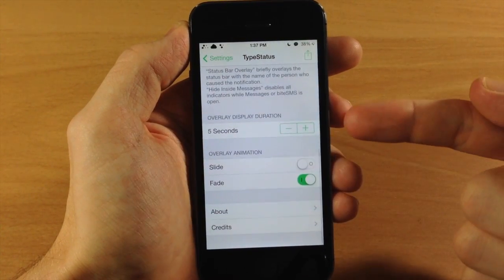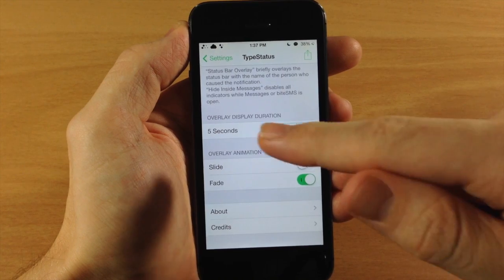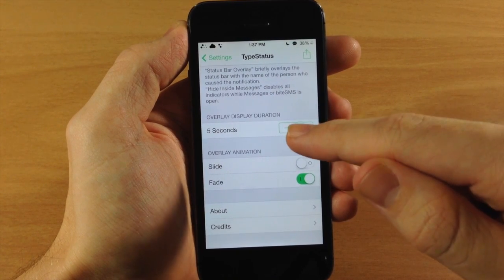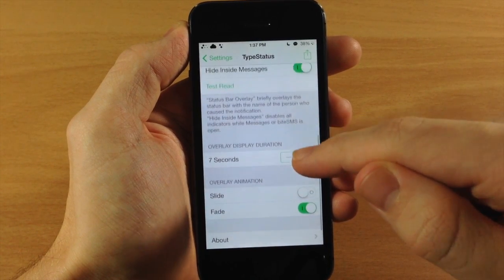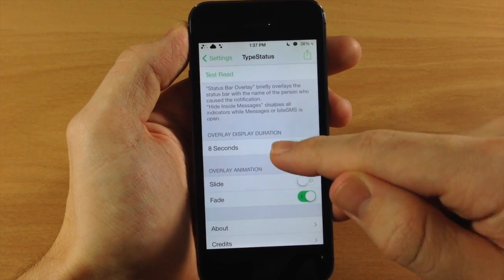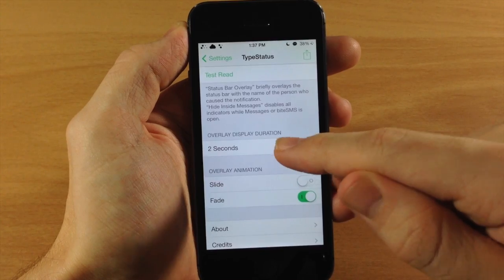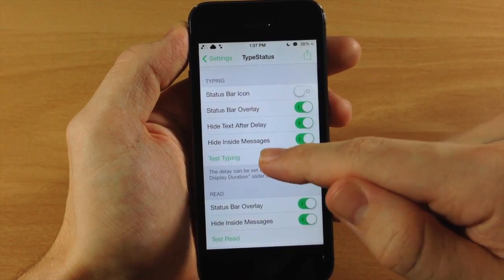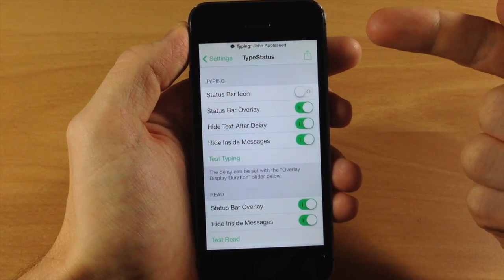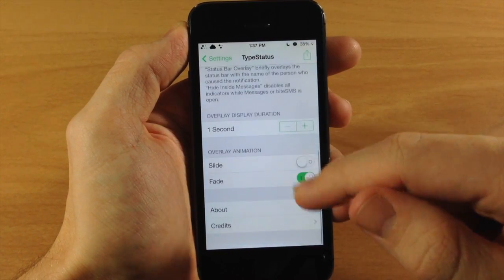Now down here you can actually set the overlay display duration. So if you only want it to be five seconds, then you can leave it right there. But you can just tap on this and it's going to obviously either increase or decrease the delay. You can see right here it's just going to show it for just a second and then go away.